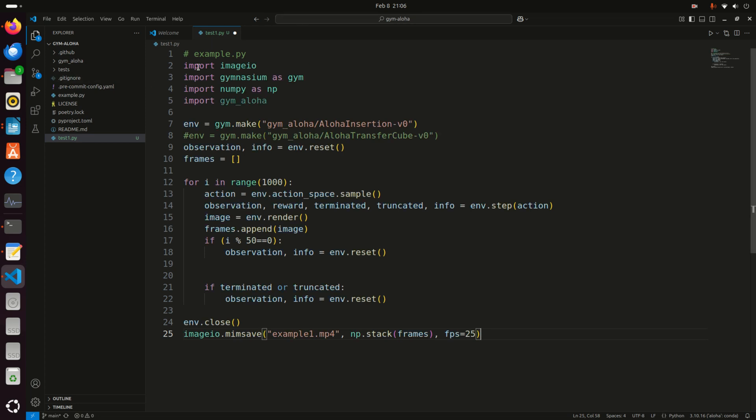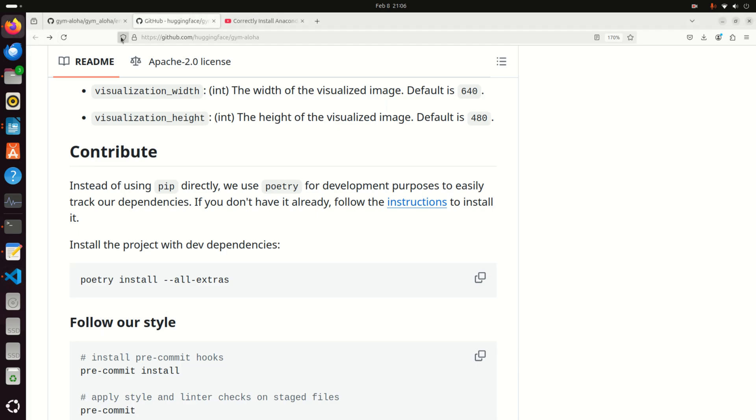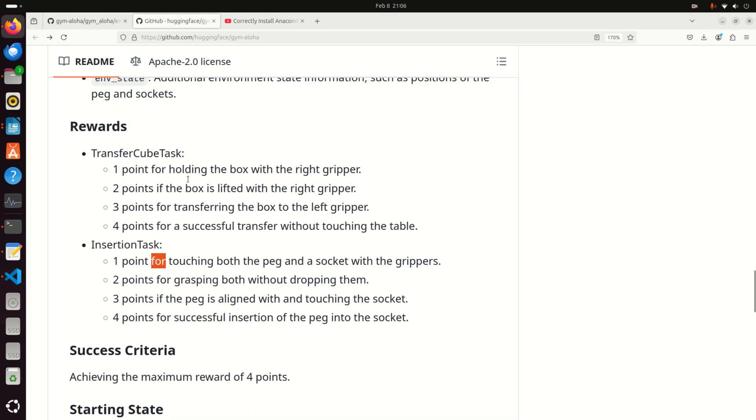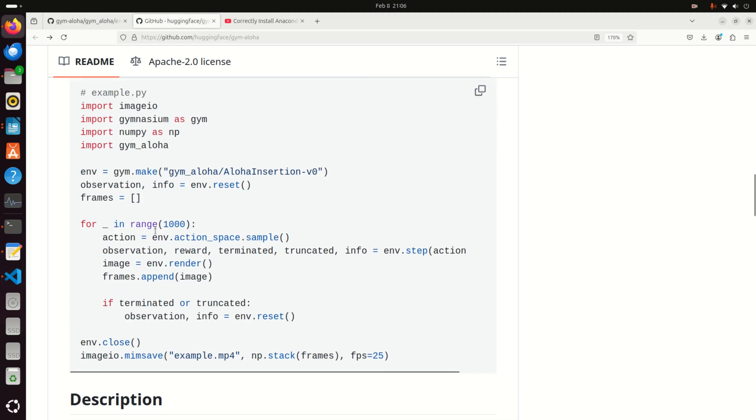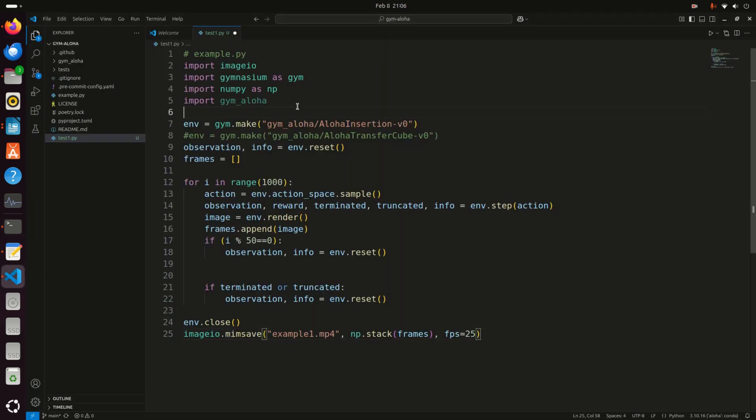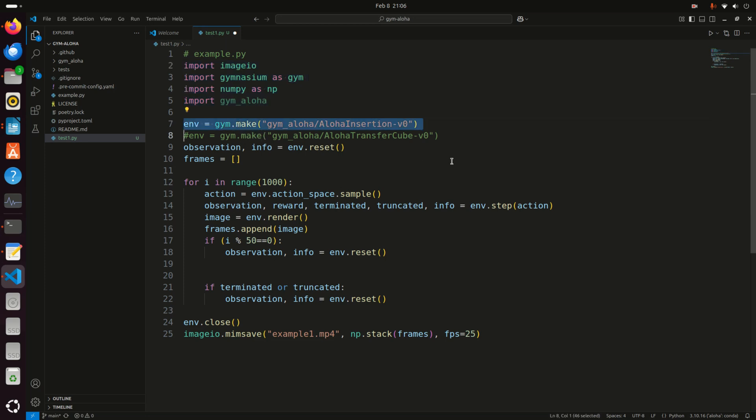I went to the GitHub page and modified their file to make it more reasonable, at least in my opinion. Let's see what's happening. First of all, you need to import the necessary libraries. Then you create a gym environment. Those of you who understand gymnasium or gym type of library will not have any issues understanding this. Here you have two options. You can specify the insertion task or the transfer cube task.